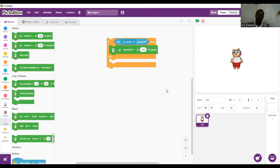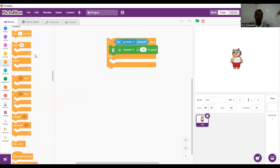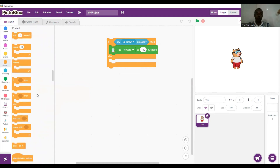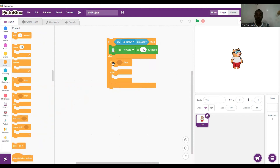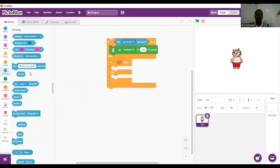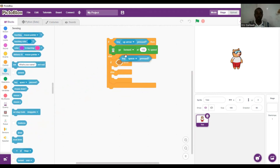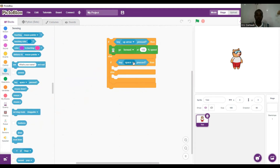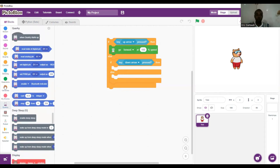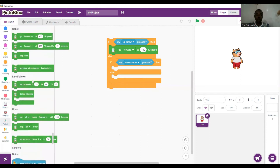Now we want to bring in another if-then-else for the backward movement. We go to the control palette and bring in if-then-else. Again, we go to sensing: if the down arrow key is pressed, then we want Quacky to go backwards. We go to robots and set it to go backwards.